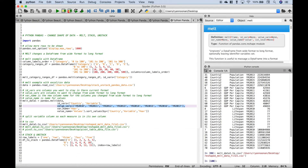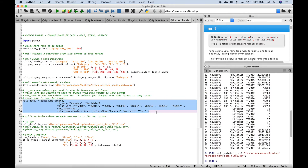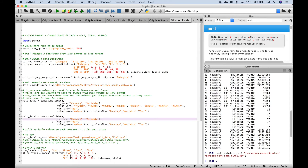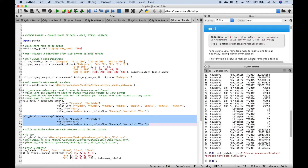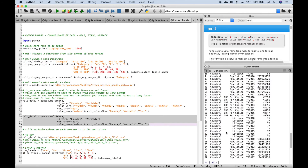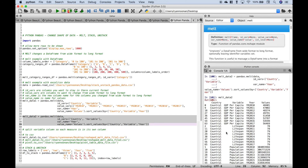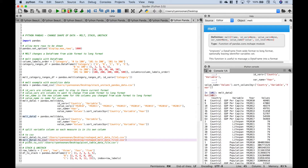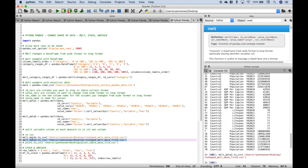Earlier we mentioned that you don't have to explicitly put in the value_vars argument. To test that, let's copy the melt code, paste it below, remove the value_vars argument, and name this melt_data_2. Let's select it and run it, then take a quick look in the console — it looks to be the same. To make sure, let's create a CSV file and compare the two.